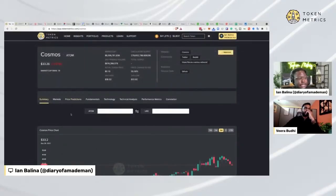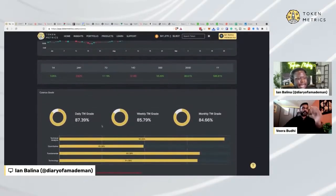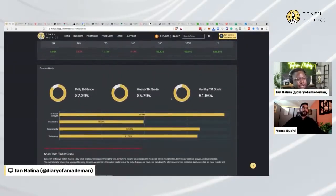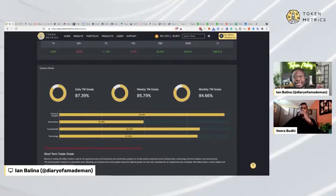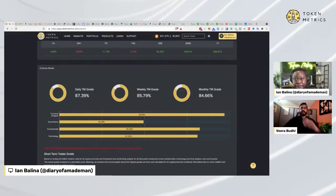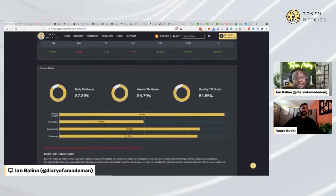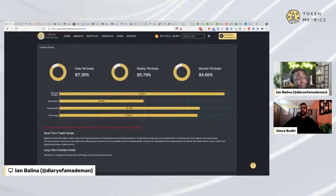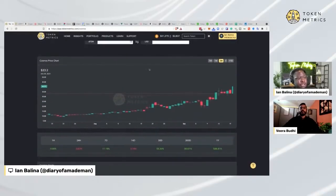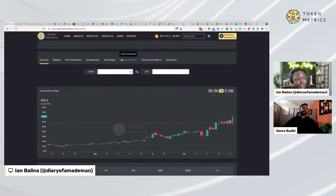The TM grade on Cosmos is bullish — this is exactly what I like. All three grades, daily, weekly, and monthly, are over 80 percent. Recall that over the past month it's been layer-one season: Solana did well, Avalanche, Algorand, Fantom — all these layer-one projects have been mooning. This tells me Cosmos could be next and could be undervalued.